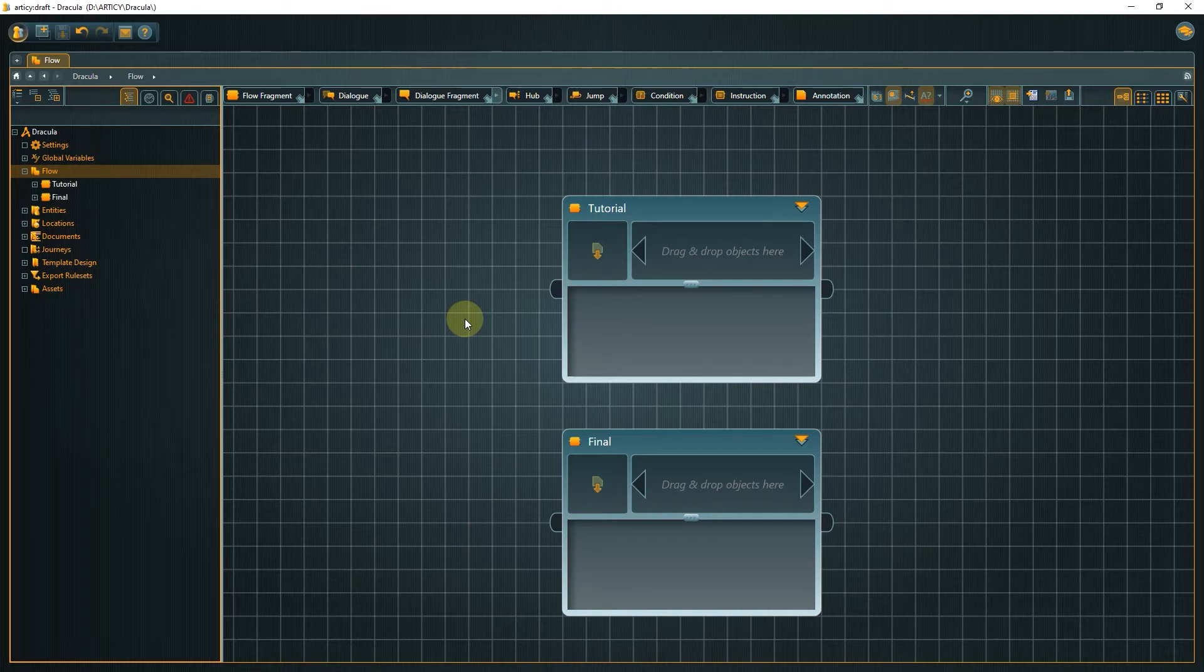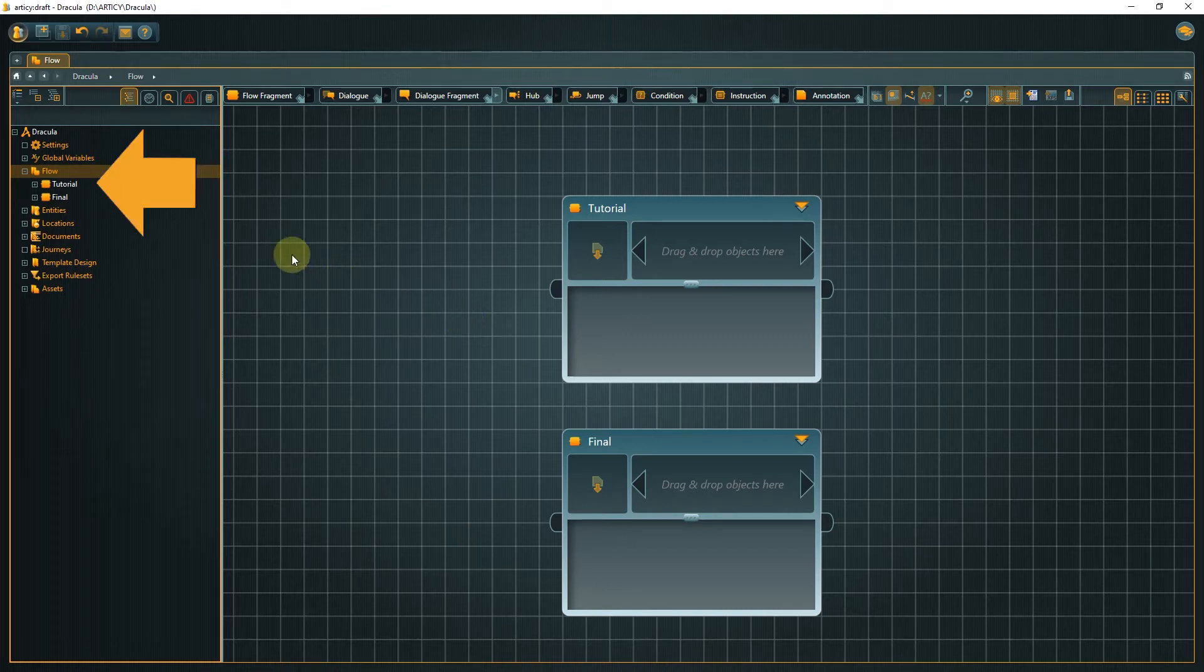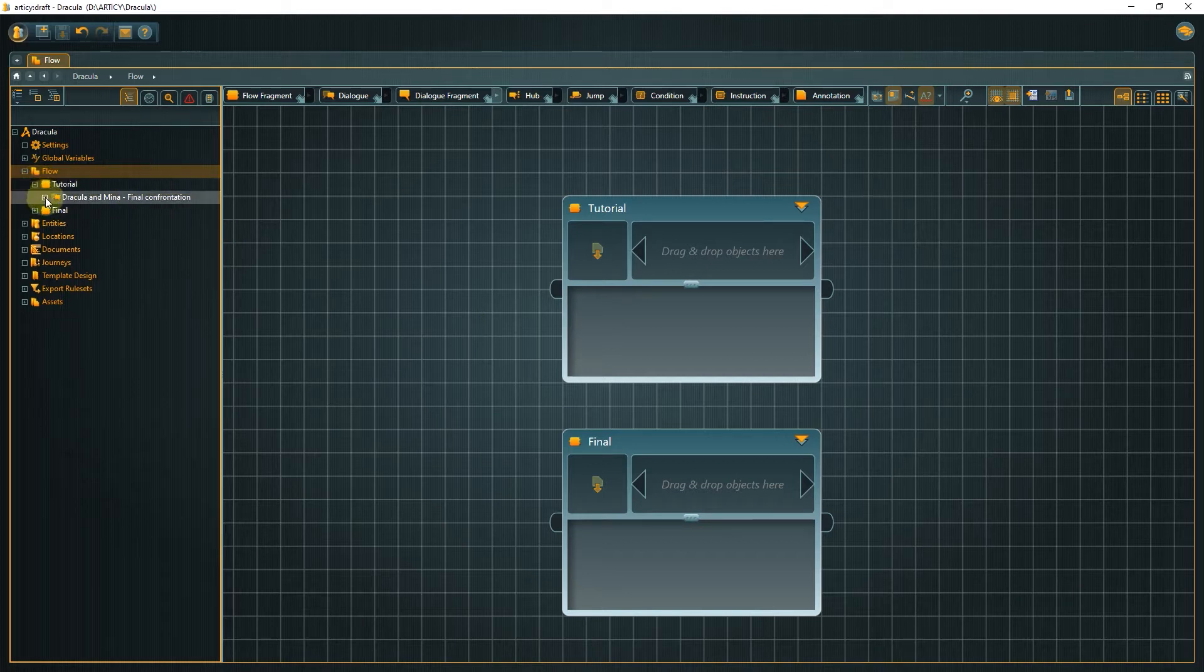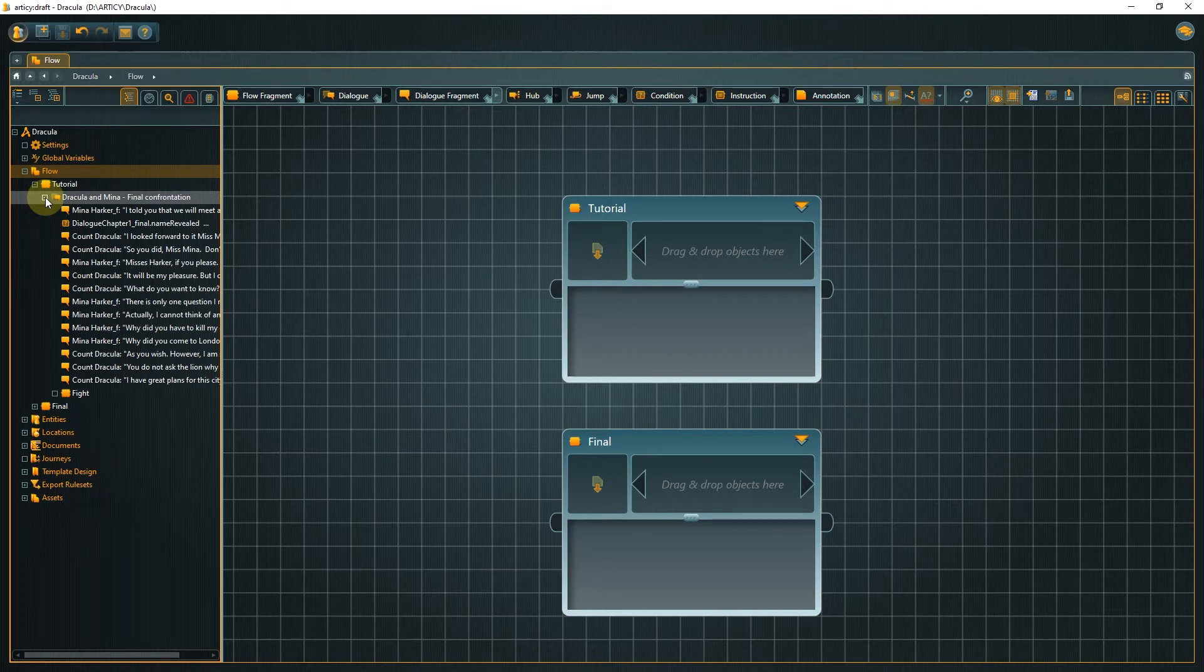In the navigator first expand the tutorial entry. Then expand the Dracula and Mina final confrontation entry. Now click one of the lines to jump to the content.